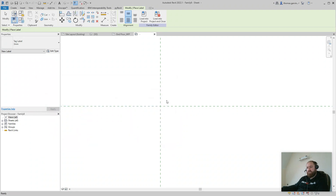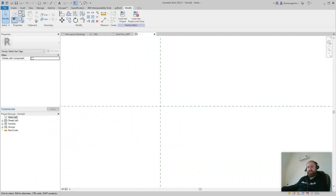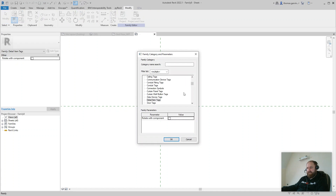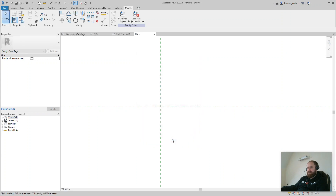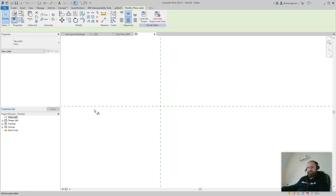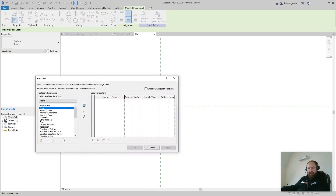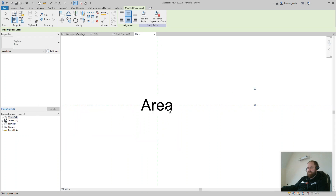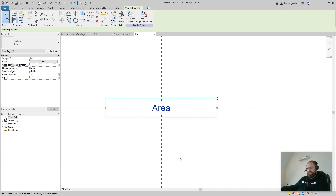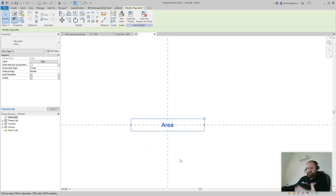So we're going to cancel this. What I'm going to do is recategorize as a category that does have area built in — let's say Floors. So now it's a Floor Tag. We can go to the Create tab, Label, stick that in the crosshairs again, and now we have Area. So we put in the area and click OK. There's our area tag for floors — not for field regions, of course.